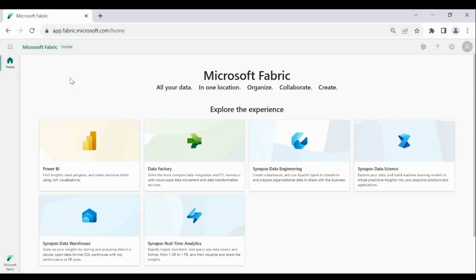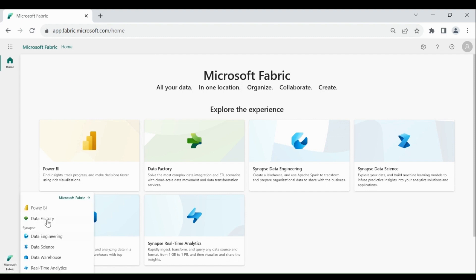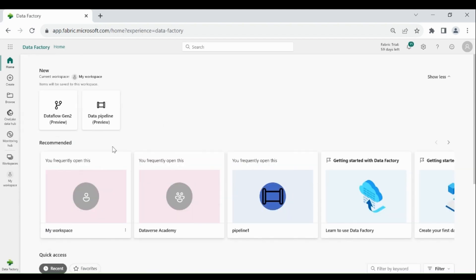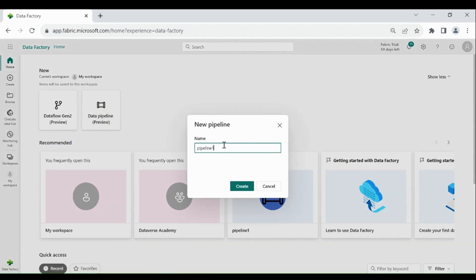First, login to your Microsoft Fabric account, then click on the bottom left-hand corner where you will see Data Factory. Click on it. Here you can see we have two things: one is data flow and another one is data pipeline. In this video we are going to use data pipeline, so click on it and give a name to your data pipeline.